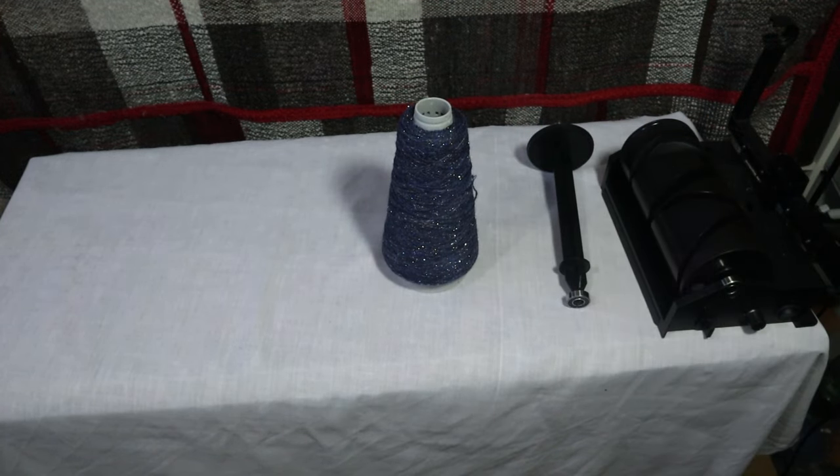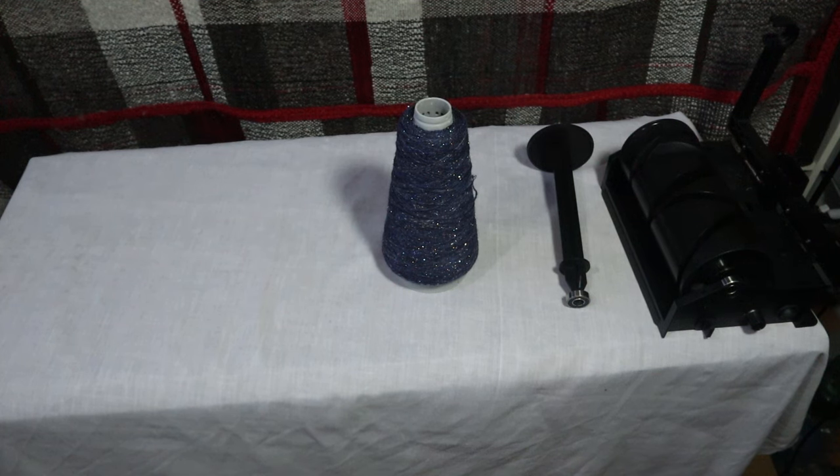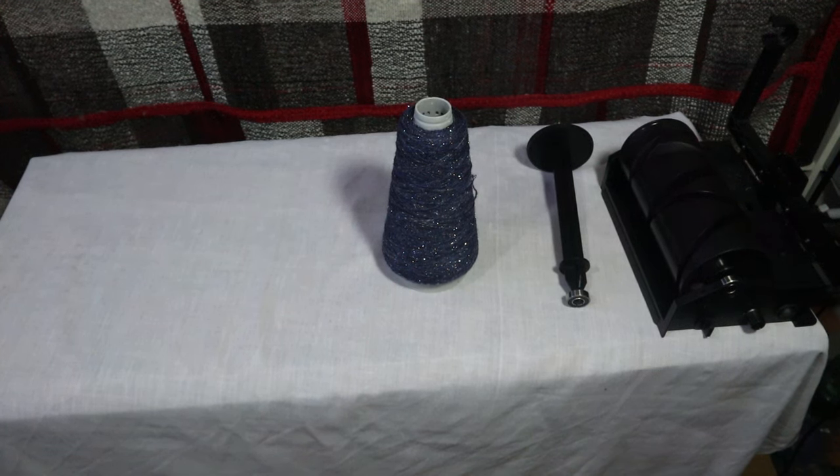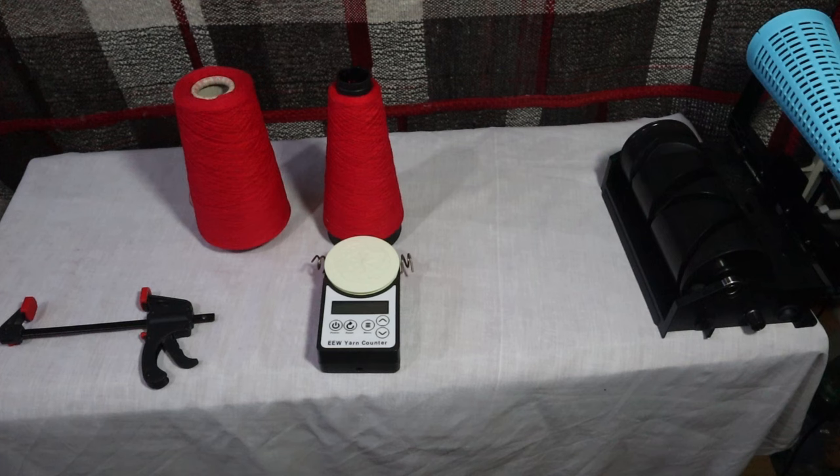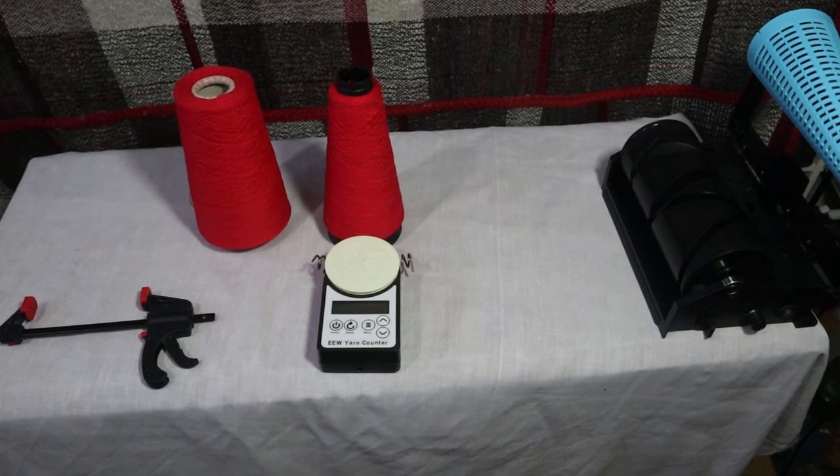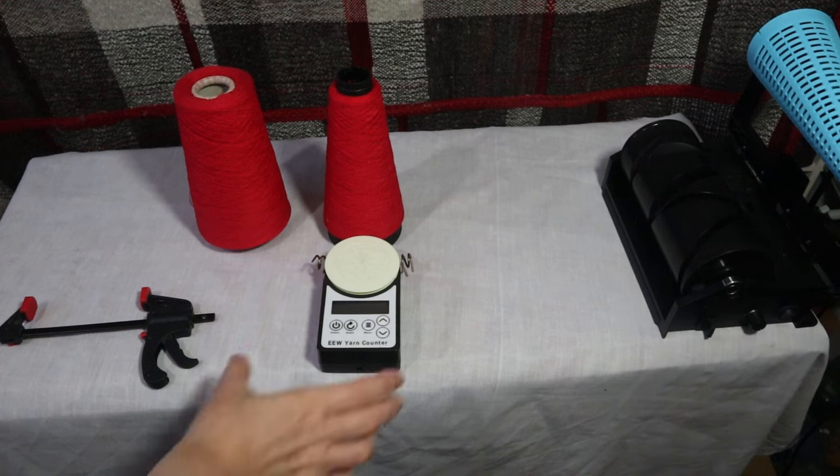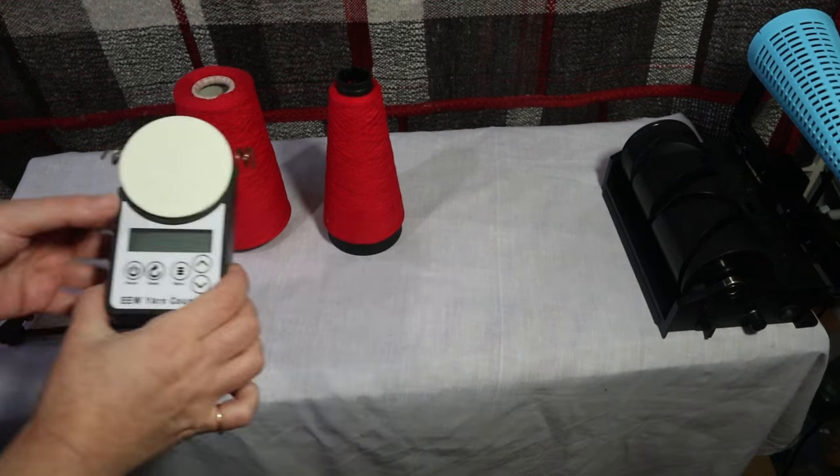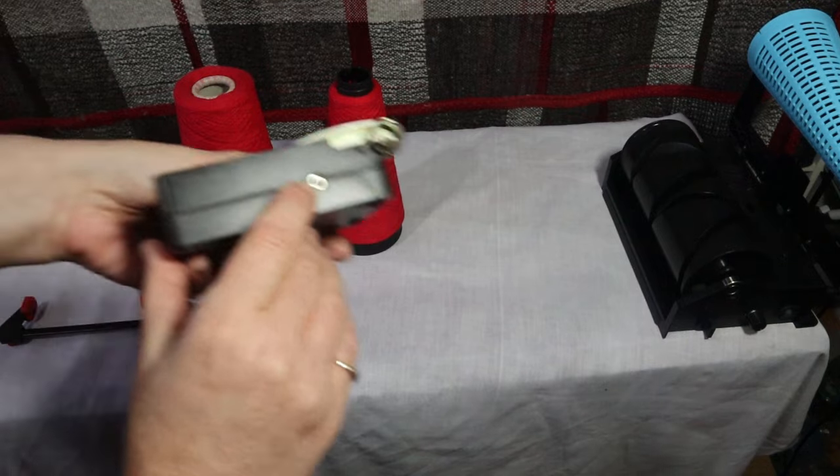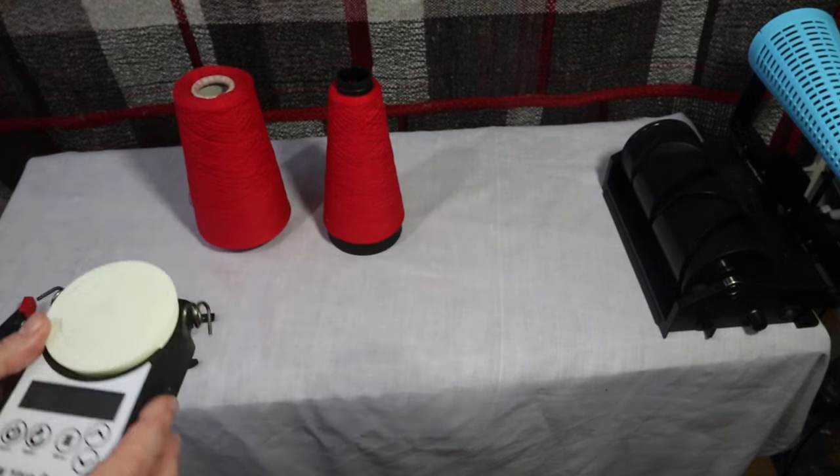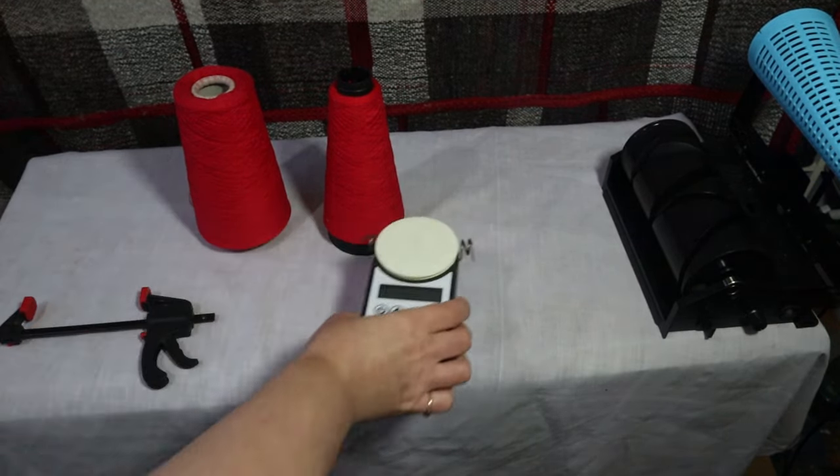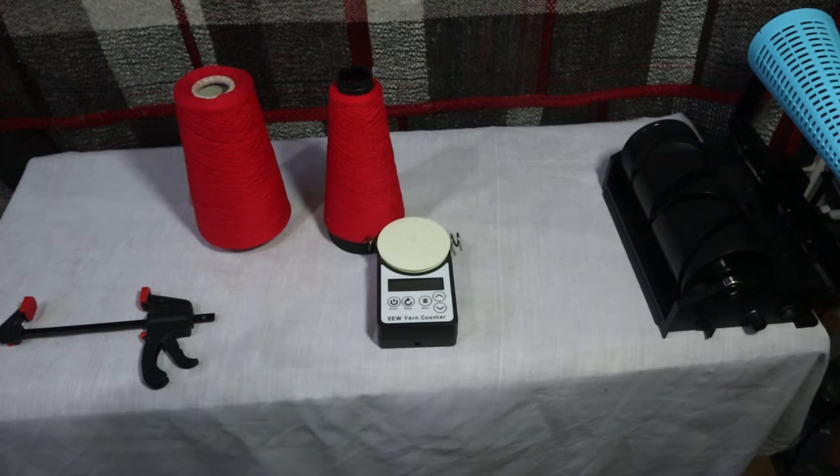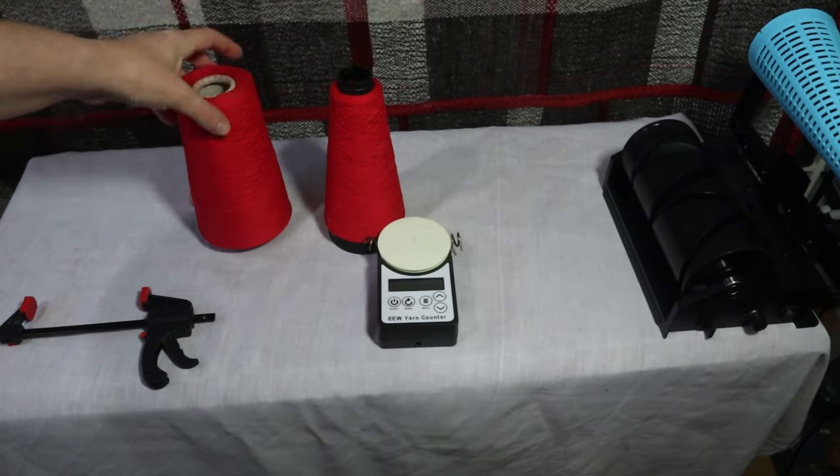Now I'm going to show you one more option that you can do with this and that's using it alongside the yarn counter. Now for me being able to use this alongside the yarn counter is great. Not only will it let me count my yarn so I can measure it, I can also attach the counter through this connector here to the port on the winder and that will let me control the winder and turn it off when I reach a certain length which is what I've done here.